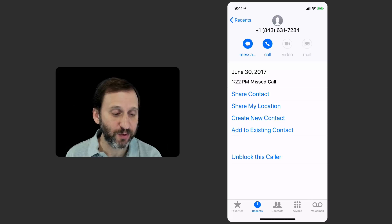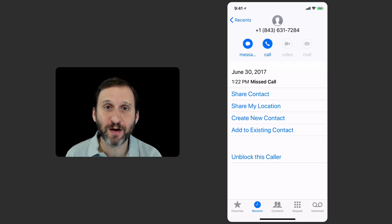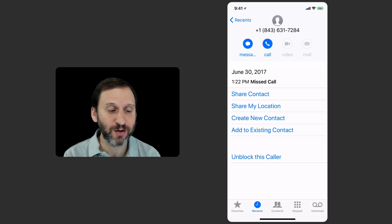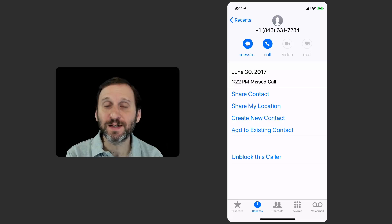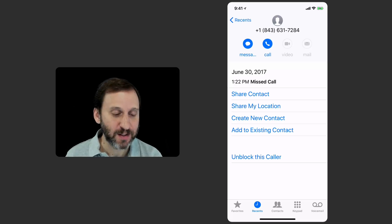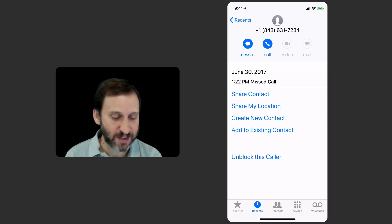Unblocking is pretty simple. You can see there's "Unblock This Caller" right here on the screen, so you can return through the Recents list and simply unblock it if you've made a mistake.